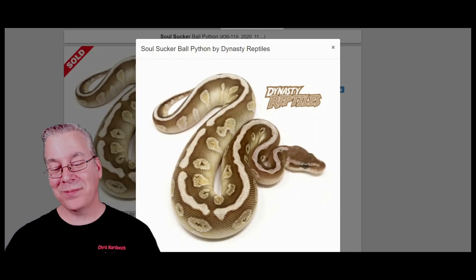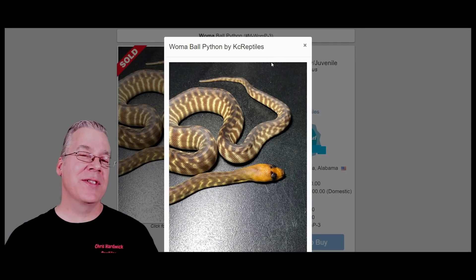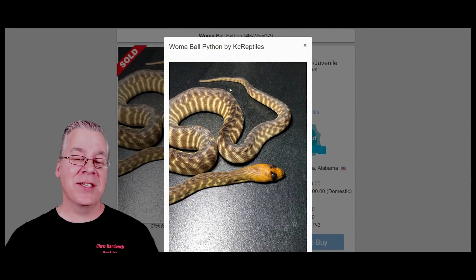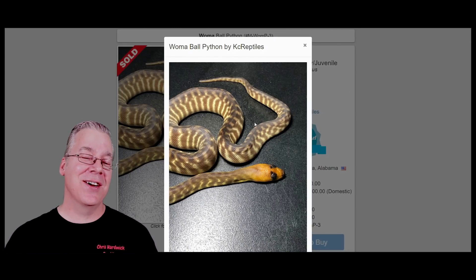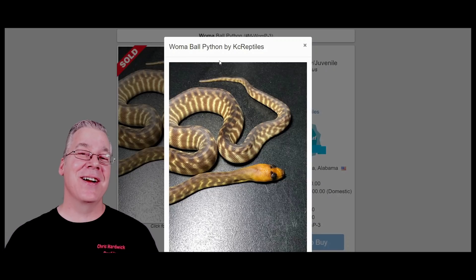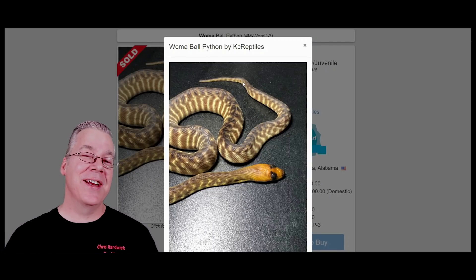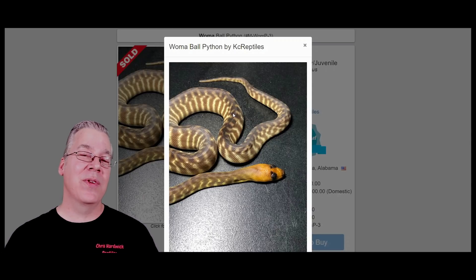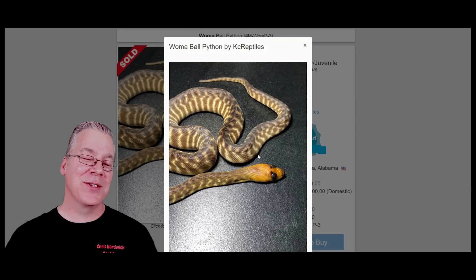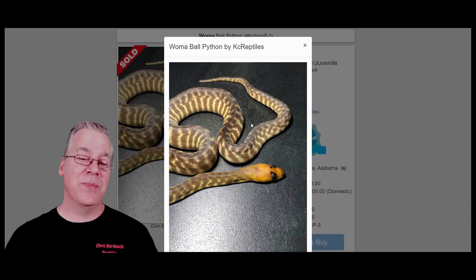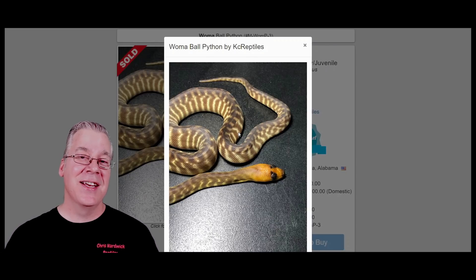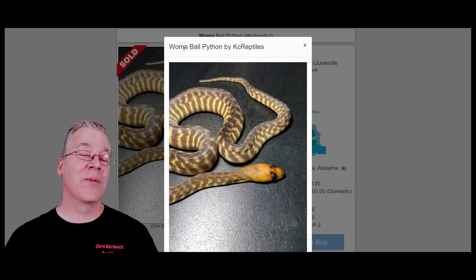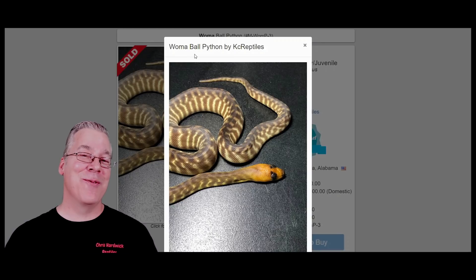A lot of people say 'I just bought a woma,' and you have to be careful because there's actually a different species of snake called a woma. This was actually listed in the ball python section on Morph Market, but it's definitely not a ball python. It's an Australian type of snake, completely different from the ball python — I think it's in the same family as the blackhead. They're both Australian snakes and are not ball pythons, so when talking about woma you might want to say 'woma ball python' versus just 'woma.'